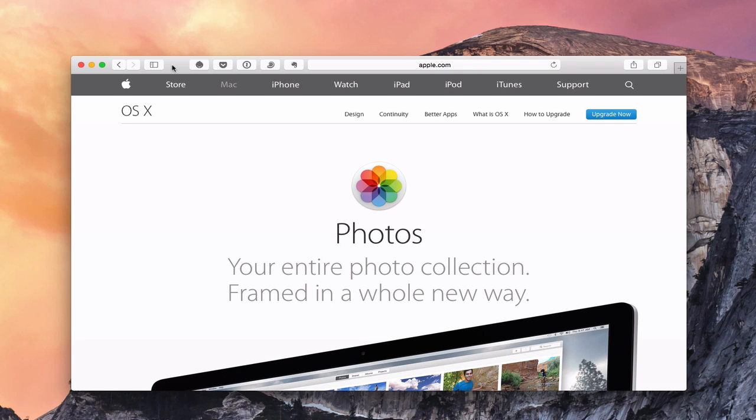Hi, this is Todd Oltoff from ToddOltoff.com coming back at you with another screencast. This week we're going to take a look at the Photos app that Apple has just released to help you deal with your photos.